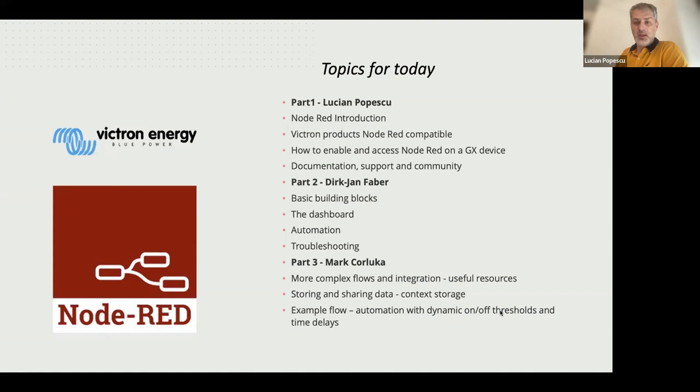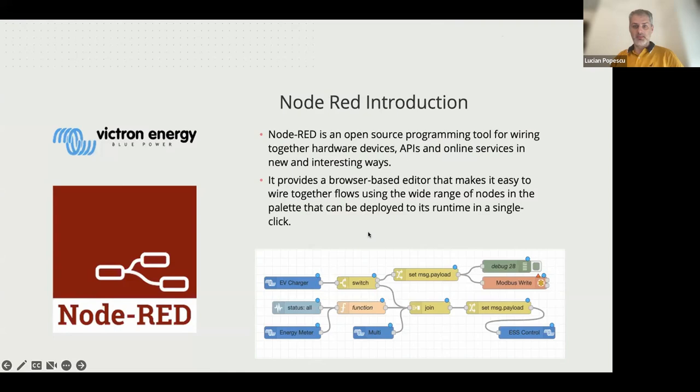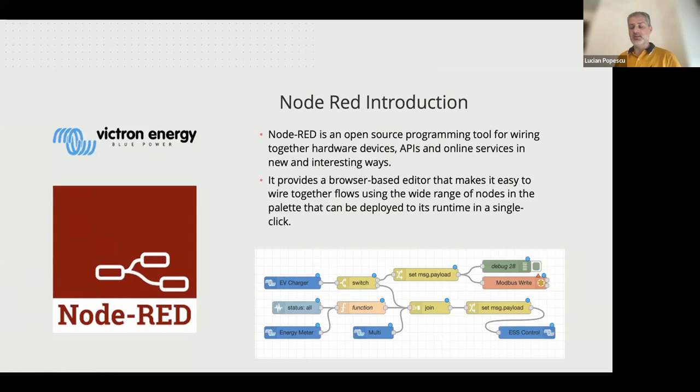So let's start. What's Node-RED? This is the definition on Node-RED website. As you can see, it's an open source programming tool, but in a less complex way, it's a tool that allows different devices to communicate between them. And the most interesting part is that you can do that without basically knowing a programming language.